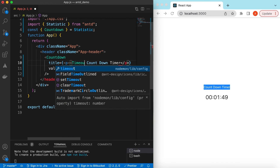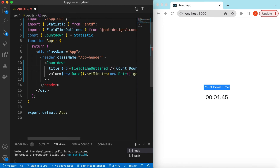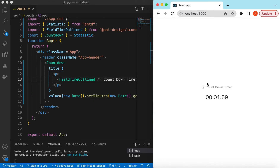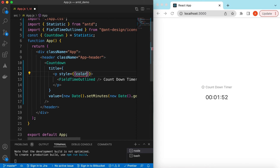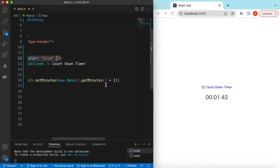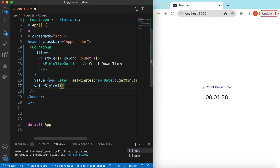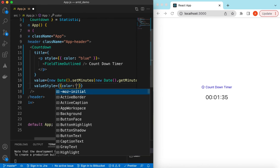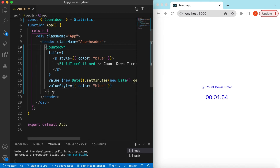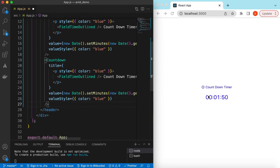Let's use an icon from Ant Design Icons. Save it and here you go, it's shown with the icon. We can even style it — for example set color to blue. We can also customize the style of the value itself using the valueStyle prop. Let's keep the color blue for this one as well.